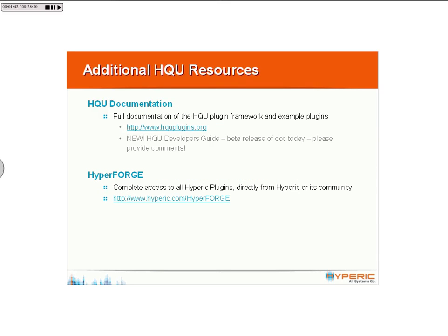If you'd like to follow along or want more information, the HQUplugins.org site is the place to currently get the documentation. There is a document that Marie has developed, which I will show later on in the session, which has much more full, rich documentation and information to kind of start to finish.